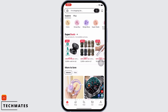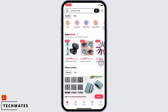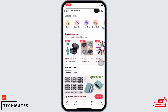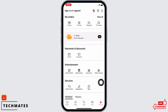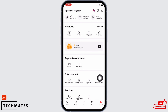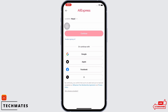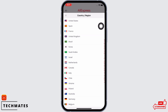Firstly, go ahead and open the AliExpress application on your device. You will be led to this type of interface. Here on the bottom right of your screen you will see the option for Account — tap on that. Now on the top you will see the option for Sign In or Register — tap on that.